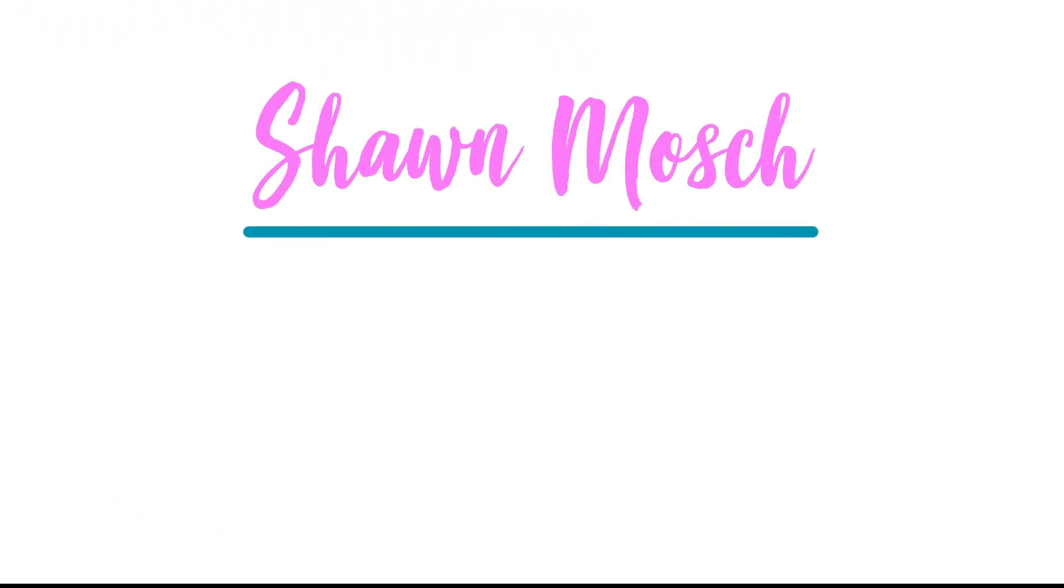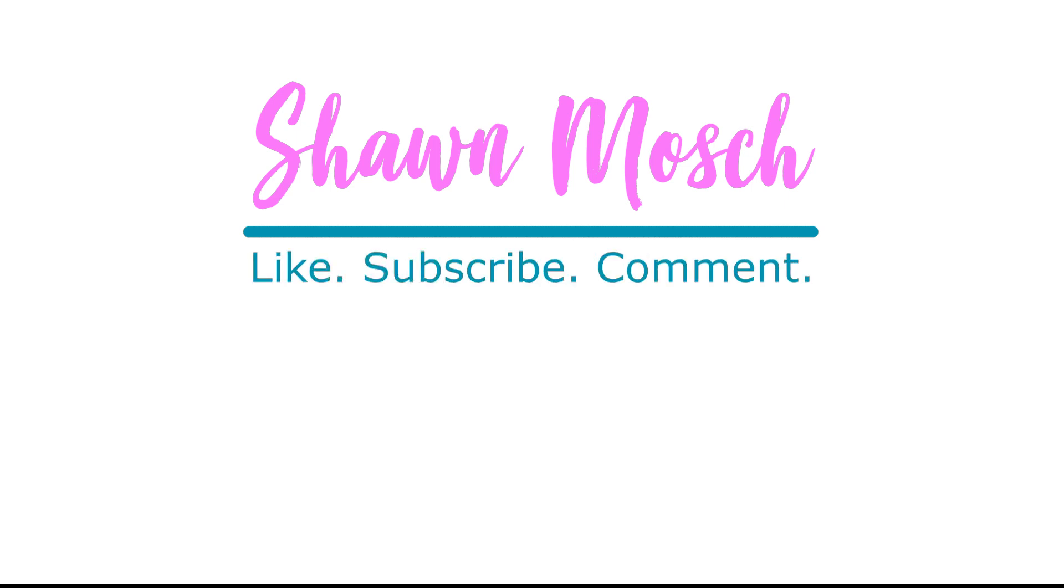Before you go make sure to like, subscribe, and comment below. I love to hear from you.